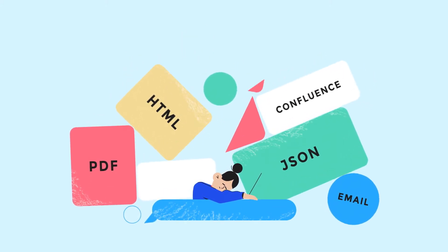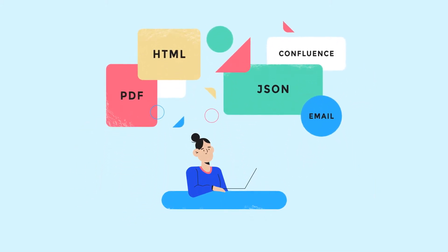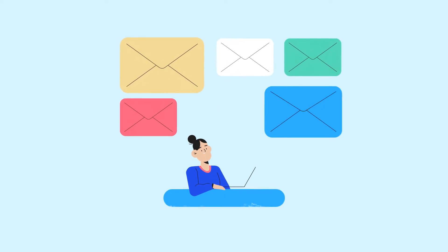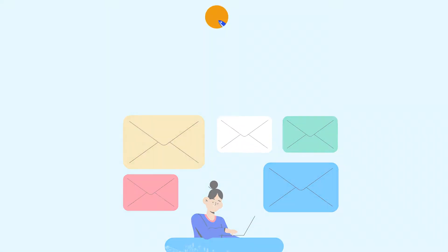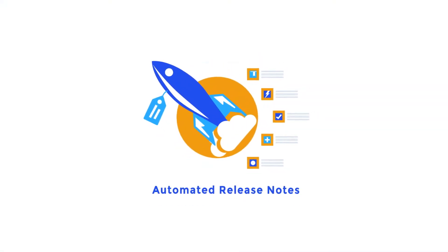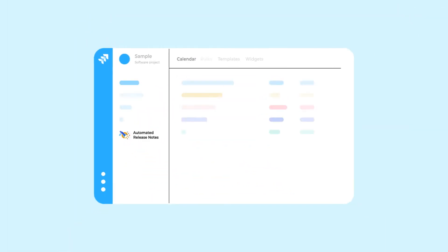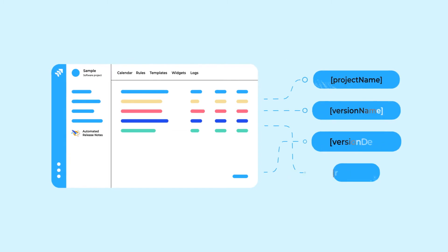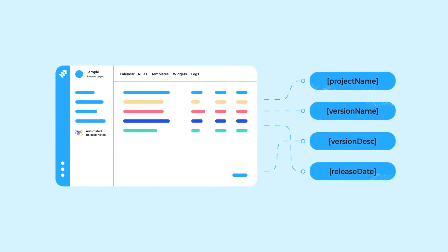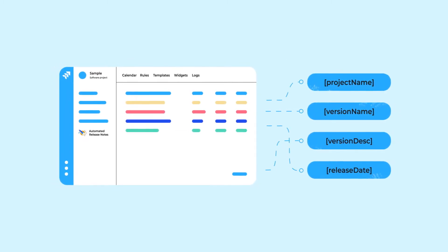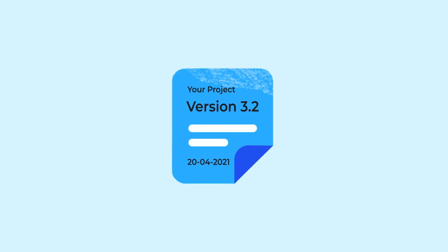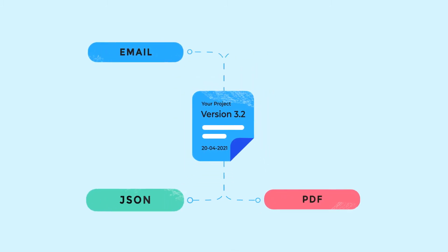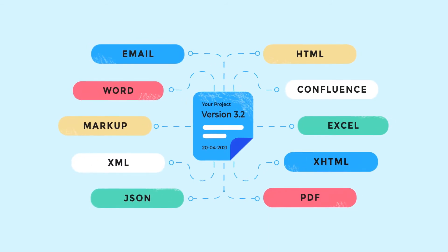But what if you could automate the entire process, from writing release notes to getting them in front of your stakeholders? That's why we created Automated Release Notes for JIRA. ARN is a native JIRA add-on that takes the required information from JIRA issues, whether they're default fields or custom fields, and automatically converts them into release notes in the format you need: Email, PDF, JSON, HTML, and more.